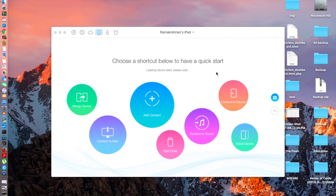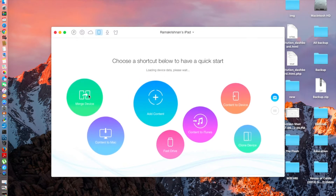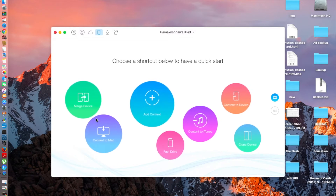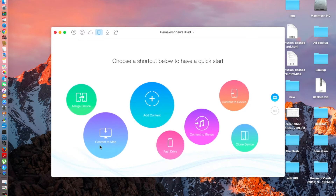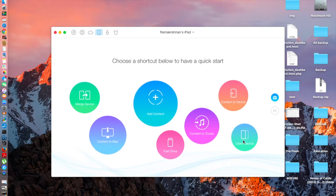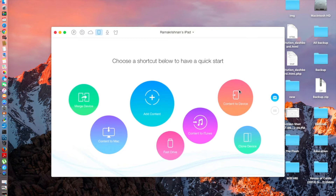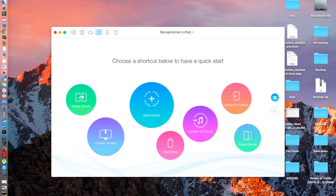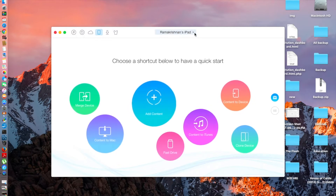As you can see my iPad is connected right now, and these are the options available: first you can merge the device — copy two or more devices — then you can pull content to the Mac from the web, it works as a downloader as well. You can add content to your iOS device, use it as a flash drive, put contents to iTunes, download from YouTube and put it directly into the Videos app.